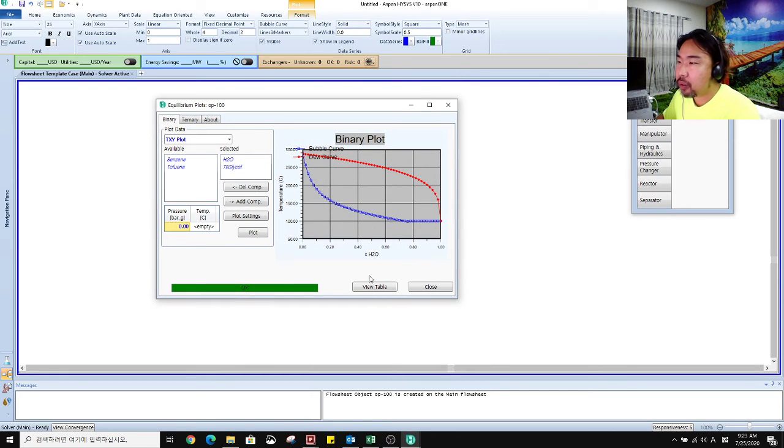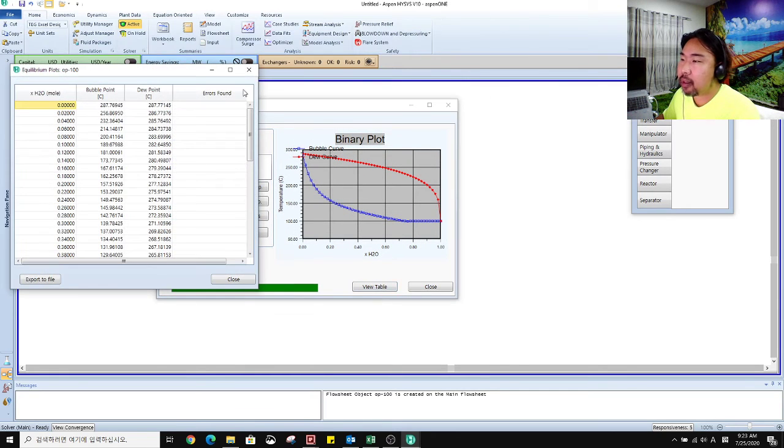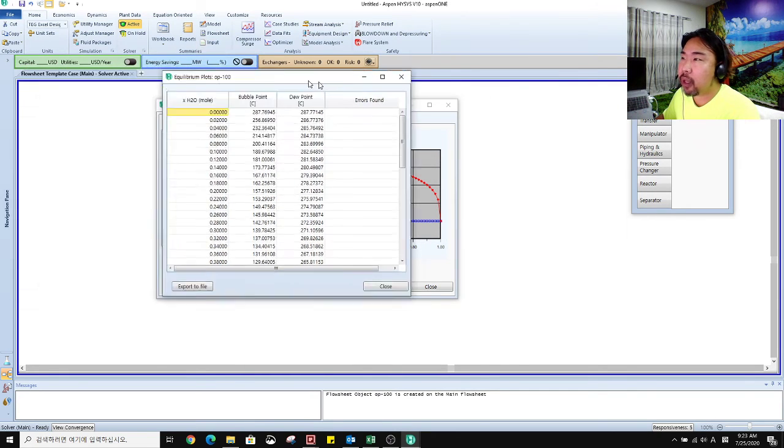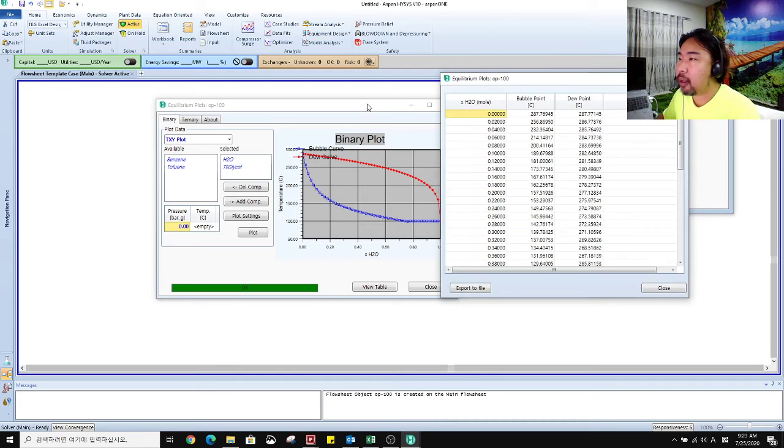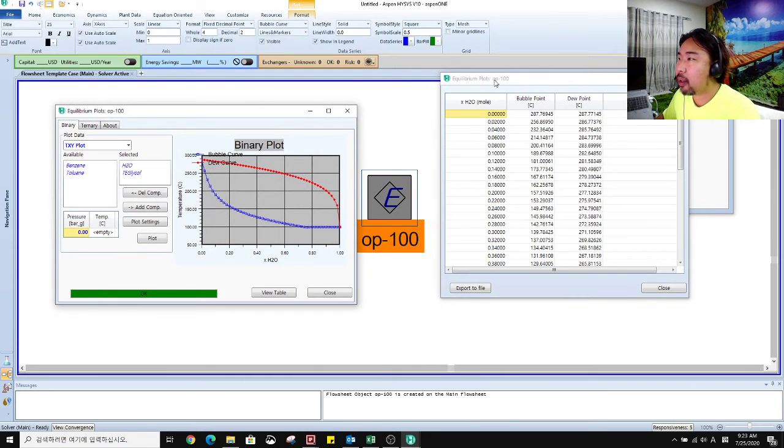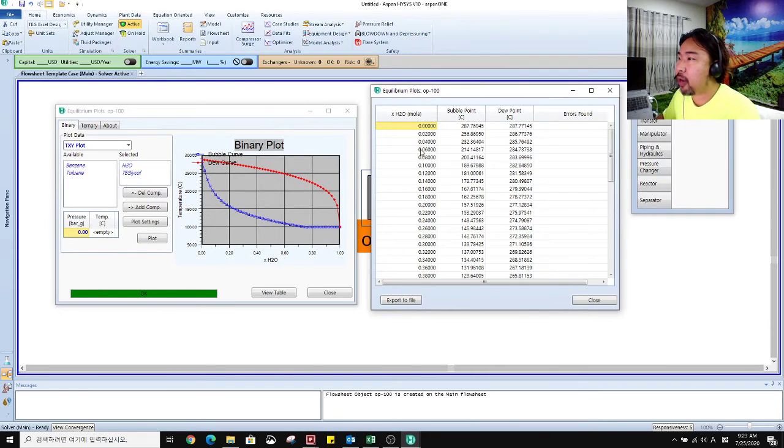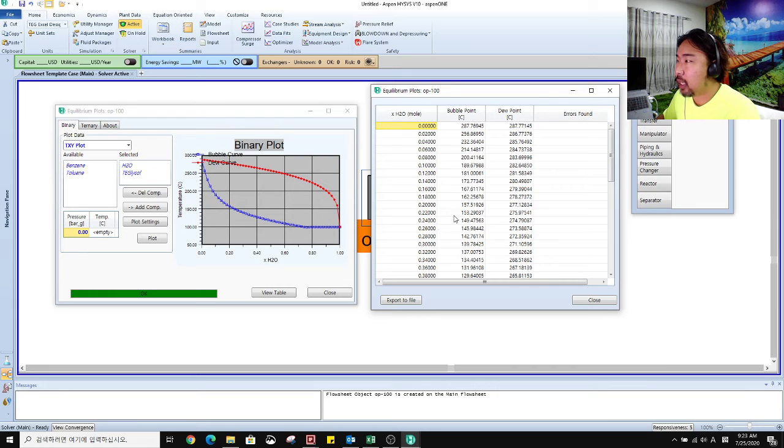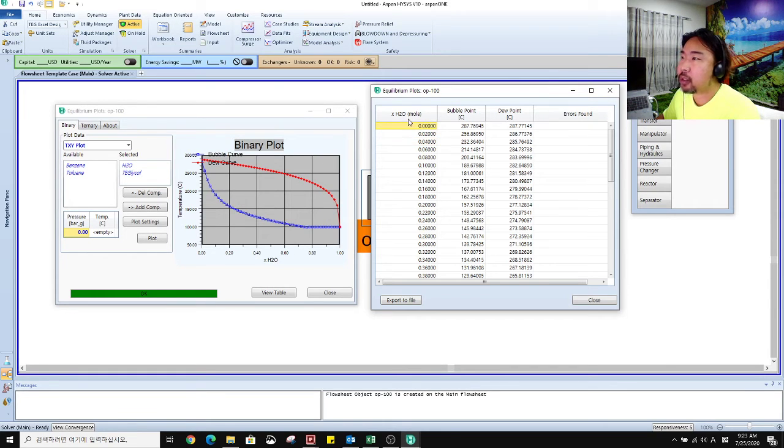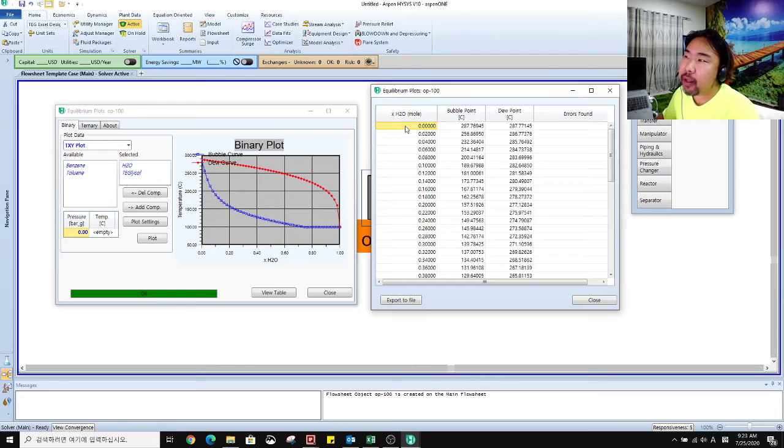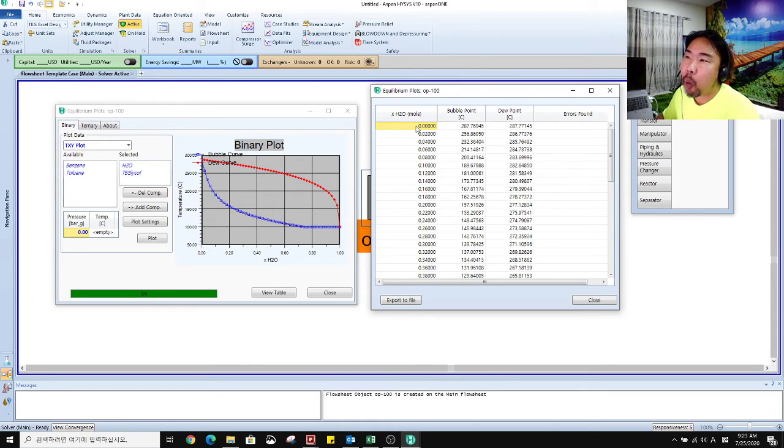Also you can click view table and then you can get these values easily. For me, this is easier to understand. For example, this one is H2O mole fraction.